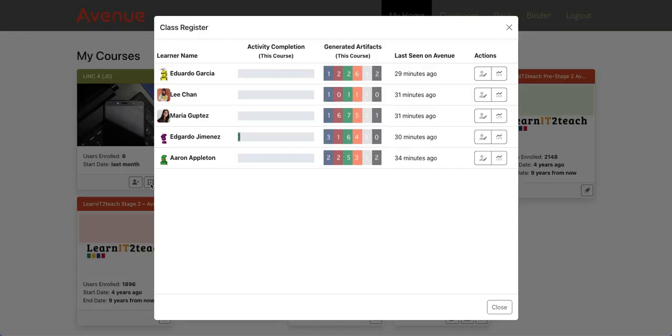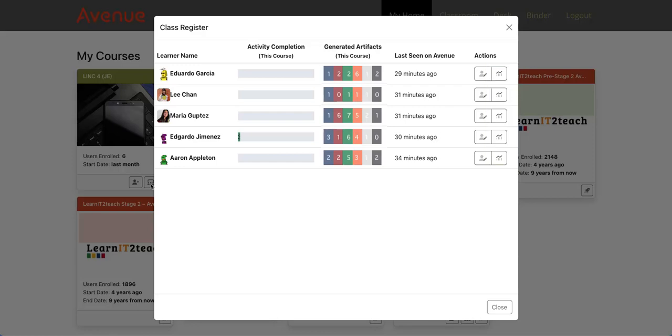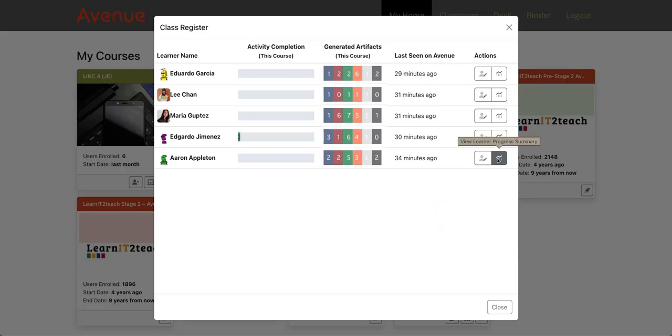Clicking one of these buttons opens the Learner Progress Summary Report panel. This report creates an inventory of all the artifacts a learner has collected in their ePortfolio, including detailed information about assessment and skill-using tasks. Let's take a closer look at this panel.